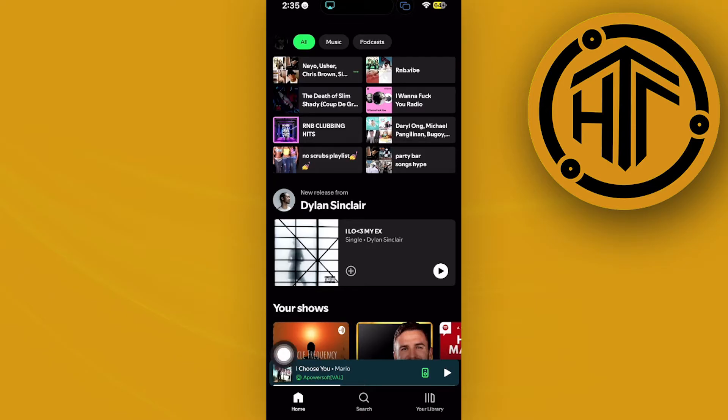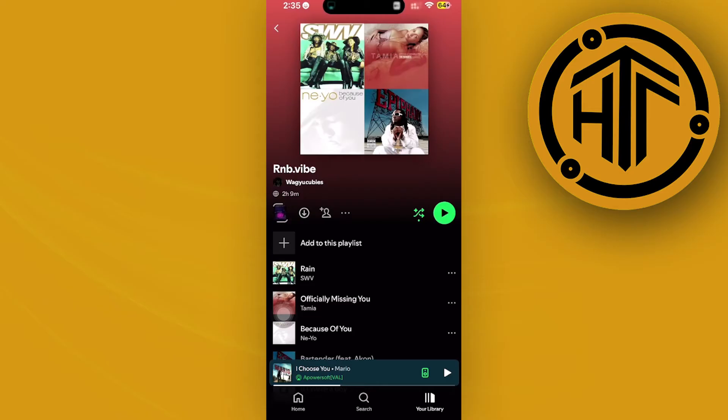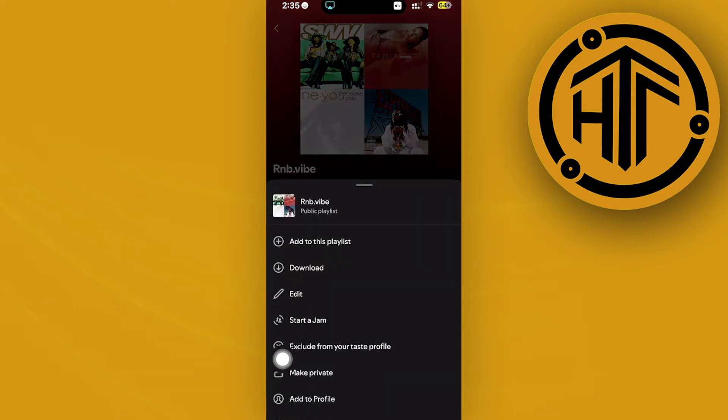All we need to do first is make sure that we have a playlist that we have created through our profile. In this case, I'm going to choose this playlist over here and then tap on this three dots icon to start a jam.